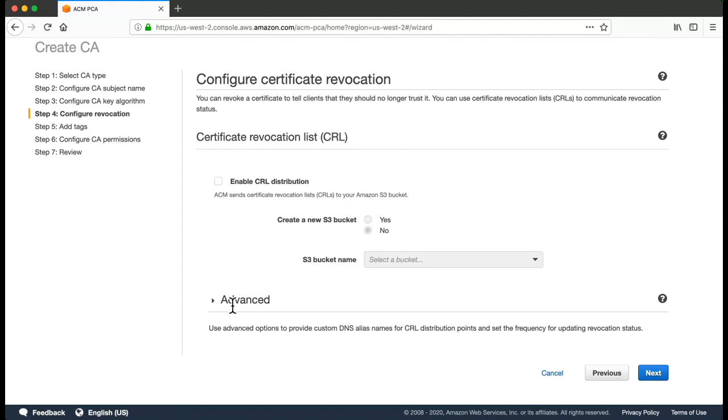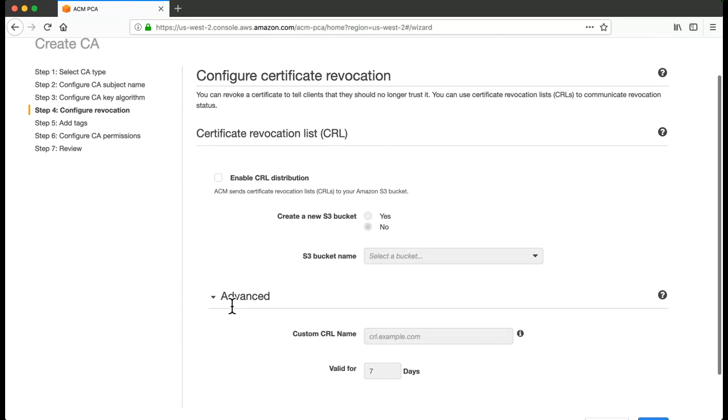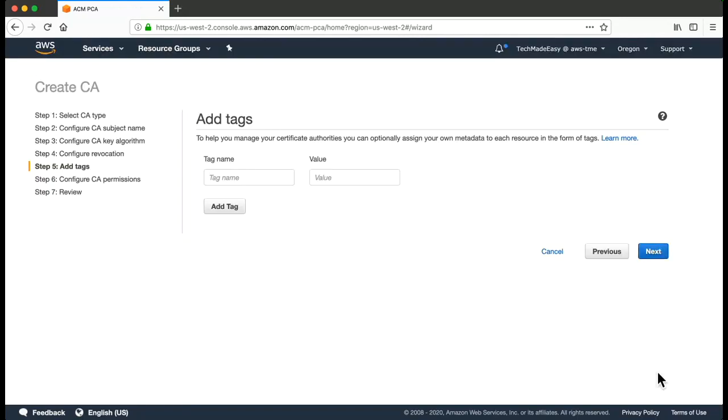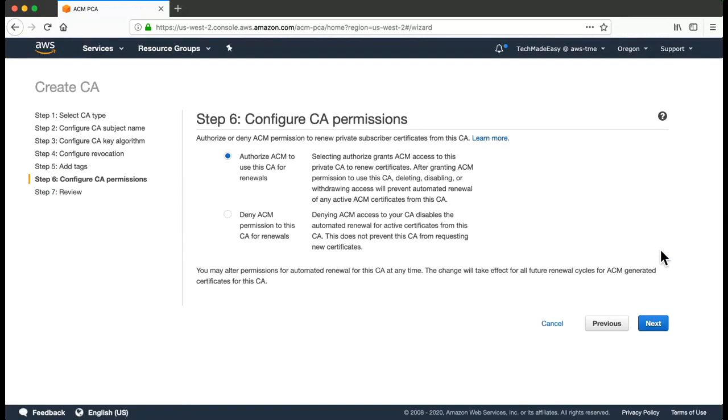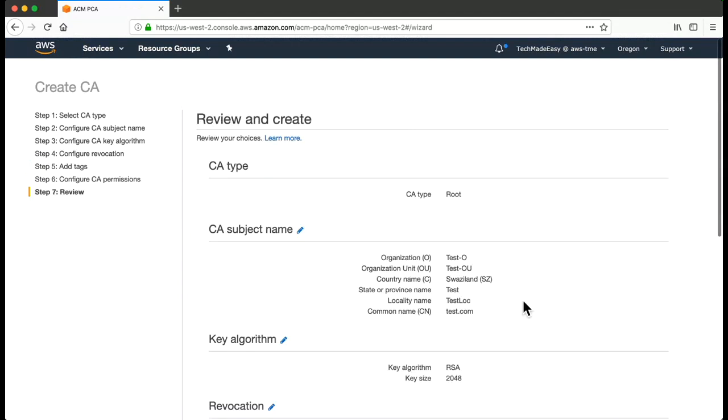We'll go to Next. Tags, Authorize Renewal - so this is basically if you want the certificates that would be issued for a specific validity, if you want AWS Certificate Manager to renew those certificates, to automatically renew those certificates, you have to authorize ACM to use the CA for renewals. If you don't want renewals to happen, you can just select this option. Let's choose this. Let's go to Next.